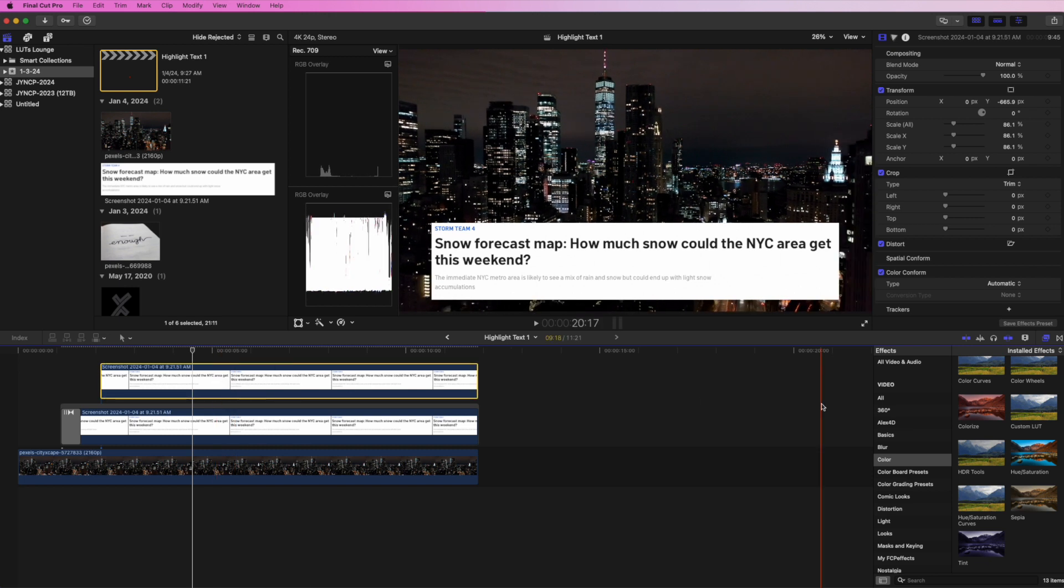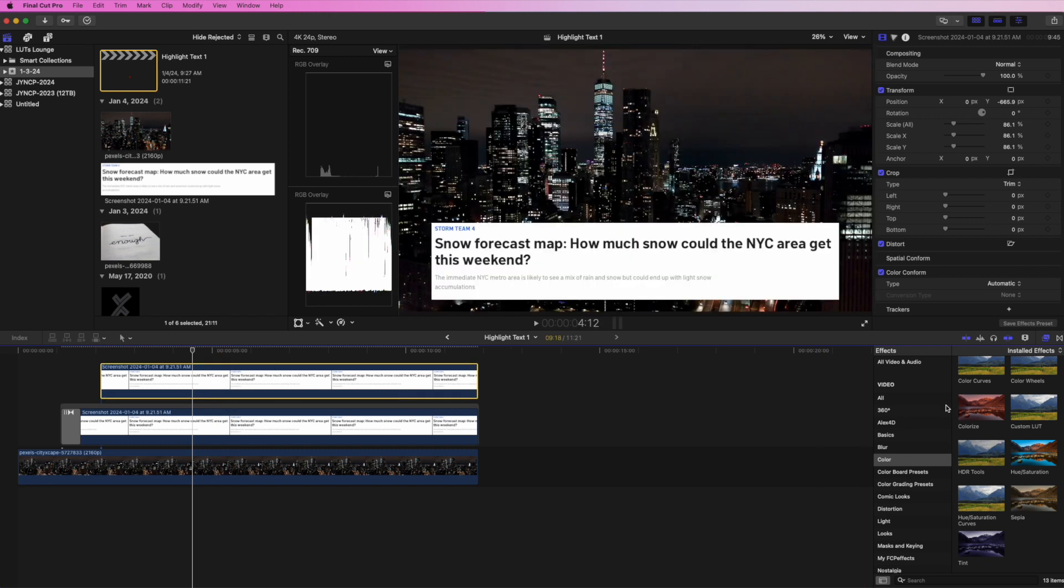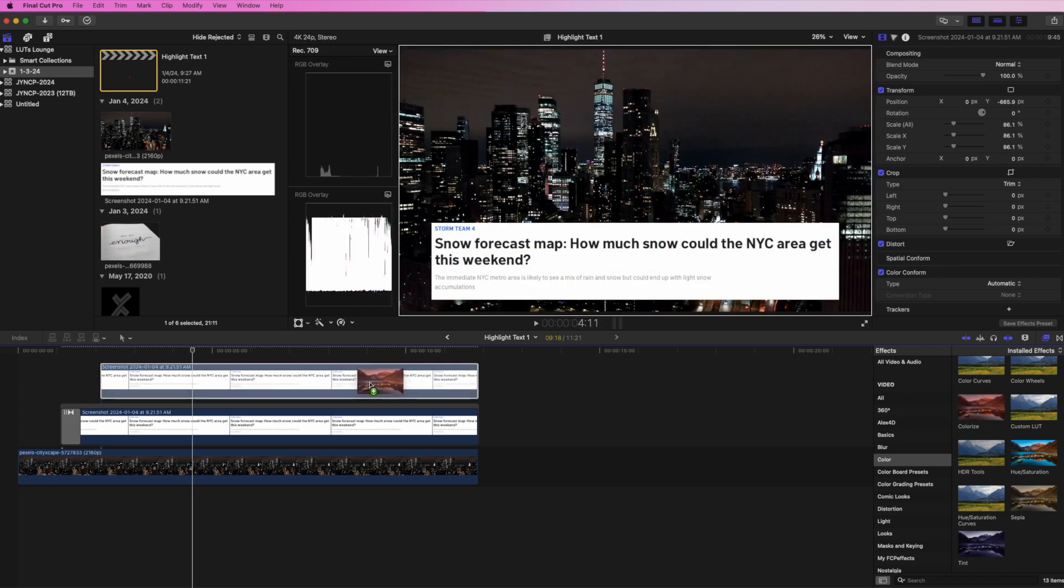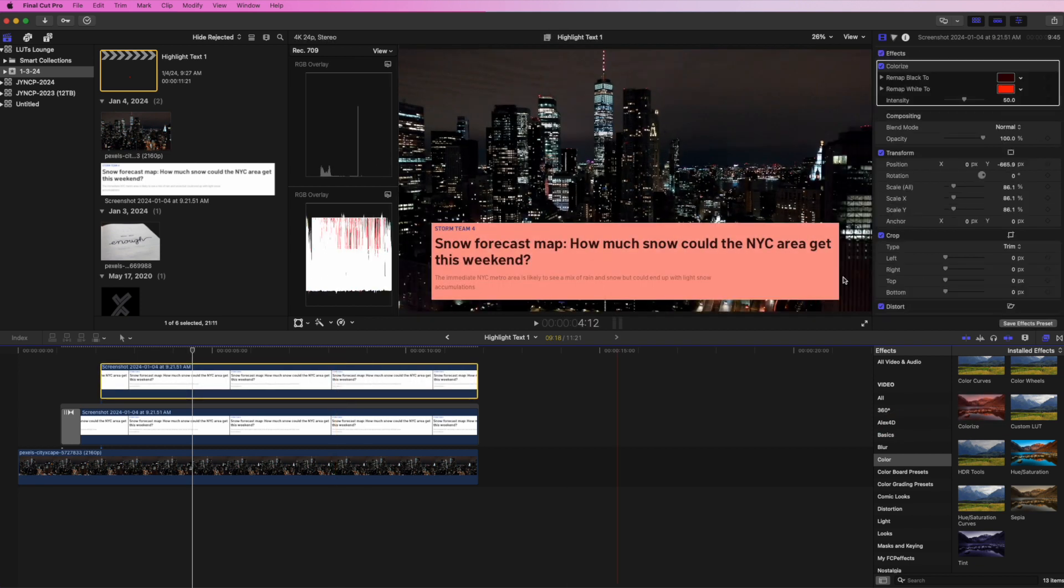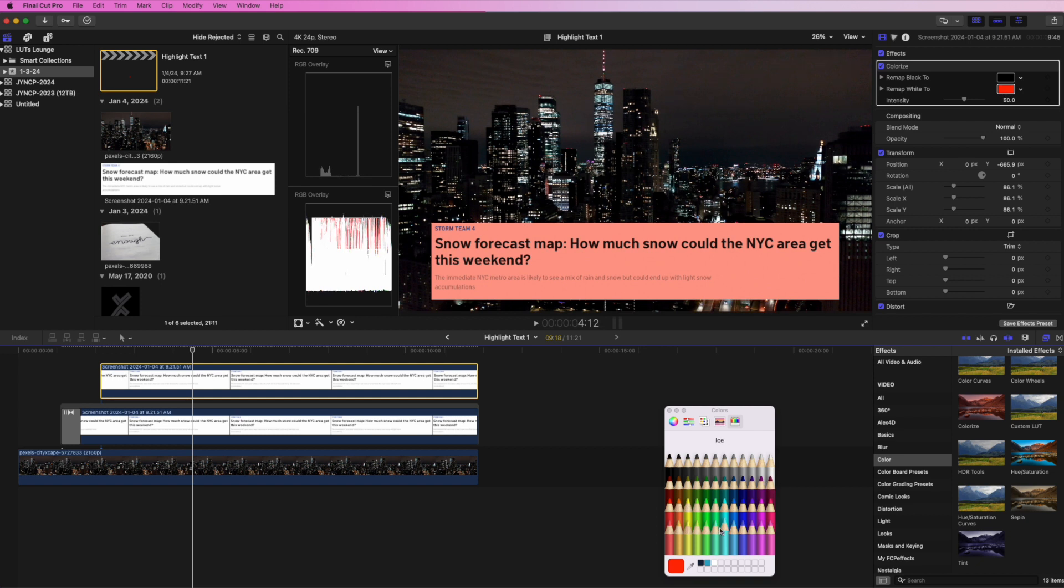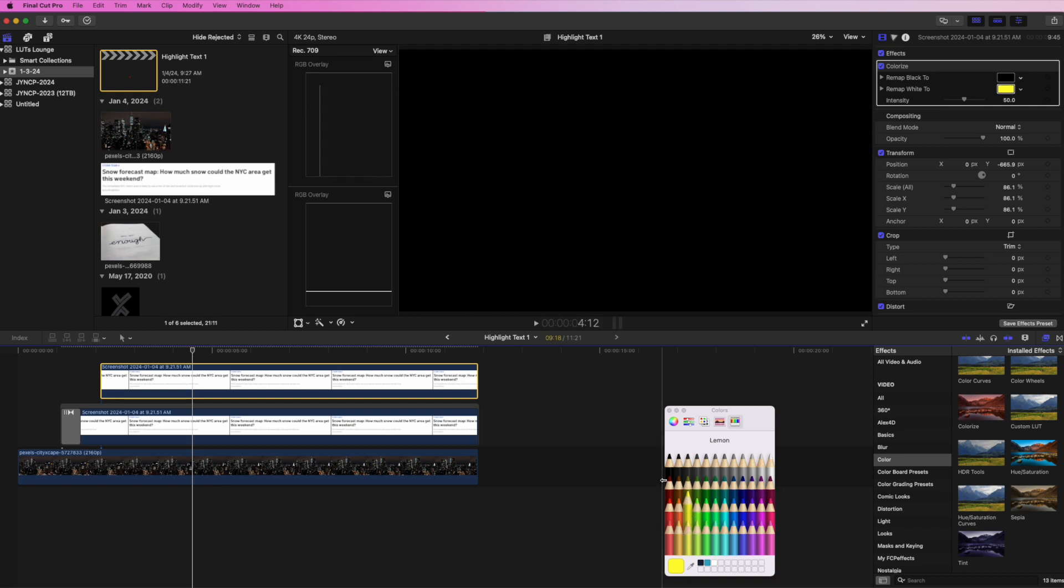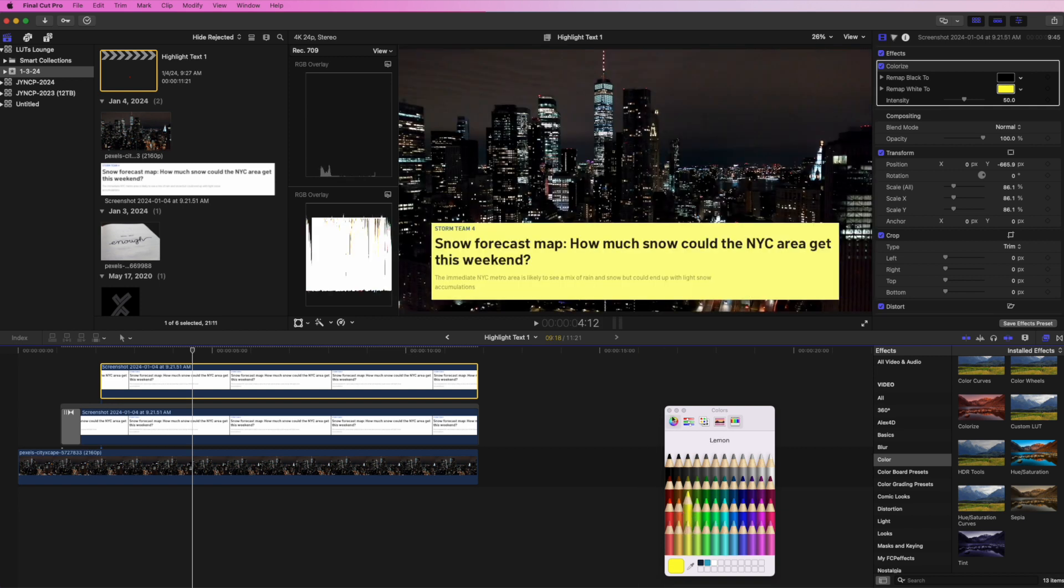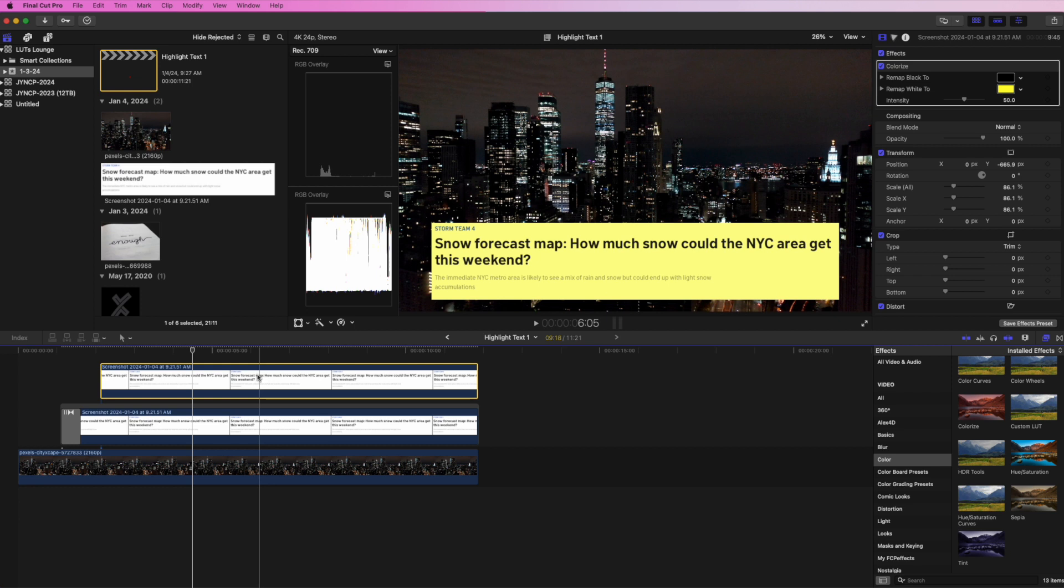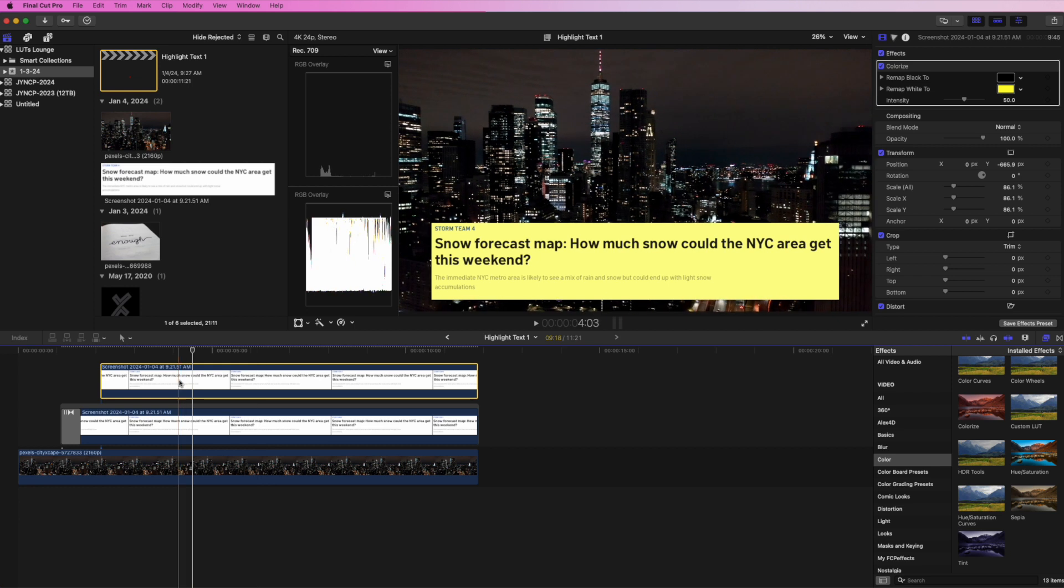Click on the top layer here. We're going to go to our effects panel, go to Color, and click on the Colorize effect and drag that on top. In the Colorize effect, you have the option to remap the black and white colors. For black, we're going to remap it to black, and the white color is going to be whatever color you want to highlight - typically yellow. I'm going to choose this yellow and close out of the color picker.